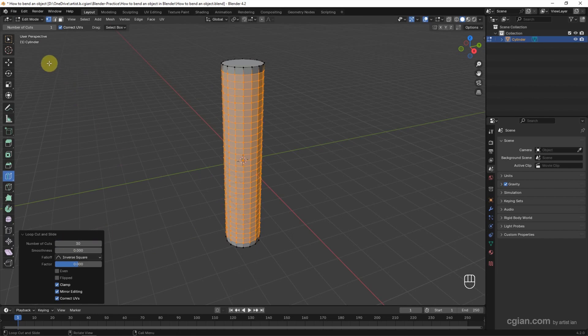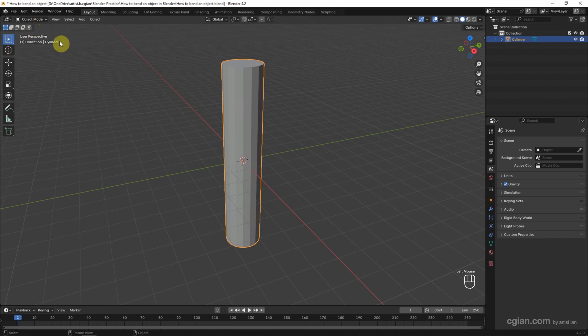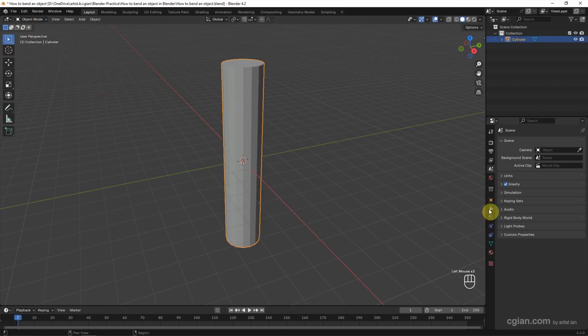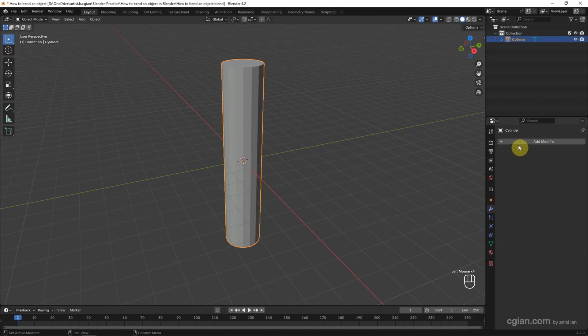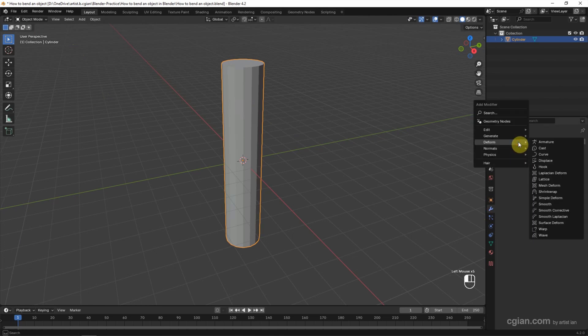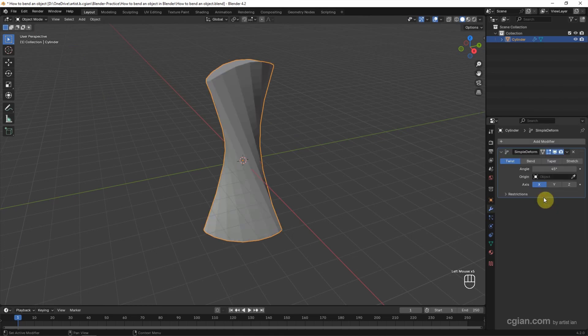Now we can go back to Object mode and make sure that we select the object. Then go to Modifier properties, add the modifier, go to Deform, and choose Simple Deform.